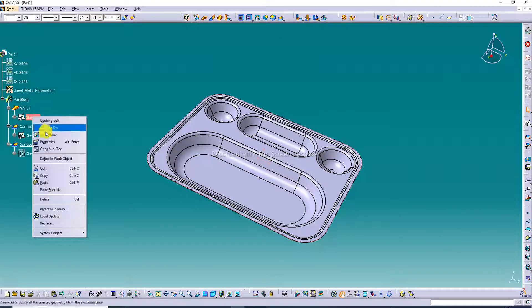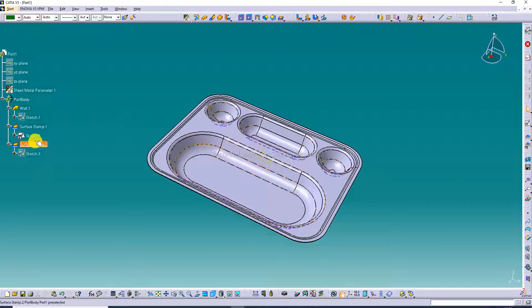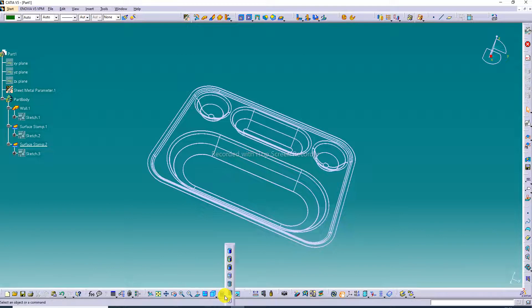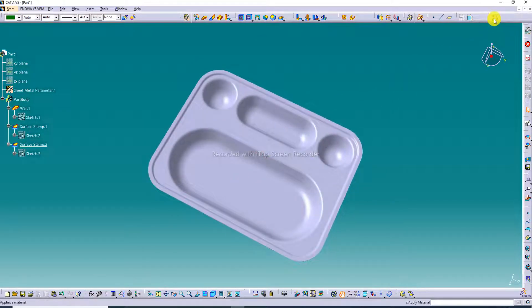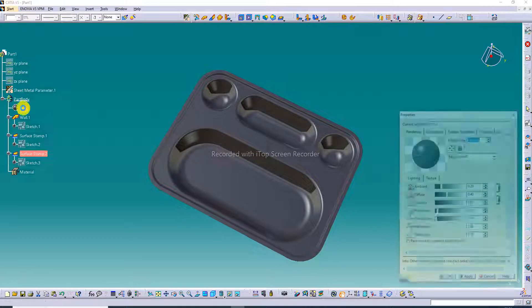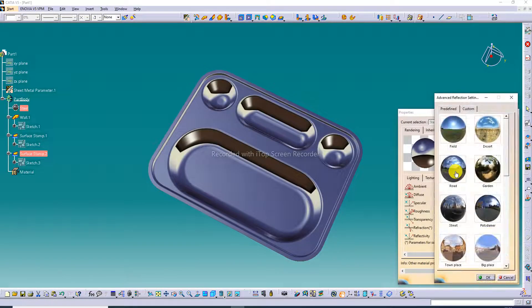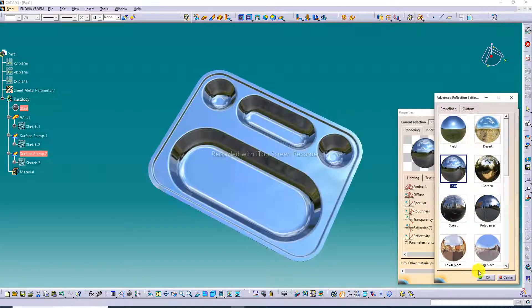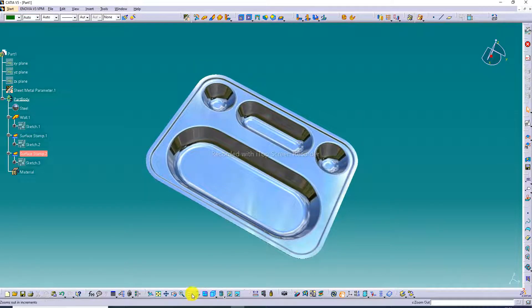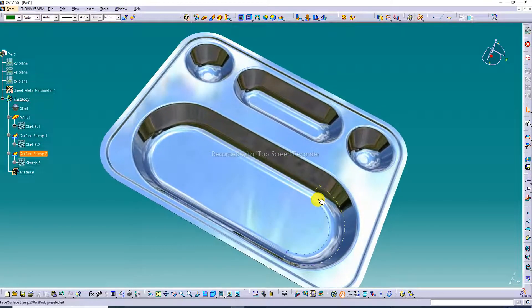Hide the dimensions. Apply shading with material. The material is metal — specifically steel. Double-click and set the reflectivity to very high. Apply the material here. Zoom in — the body looks perfect.